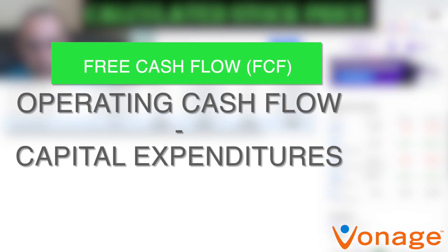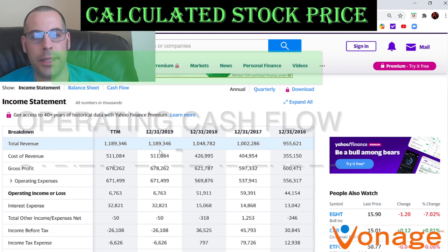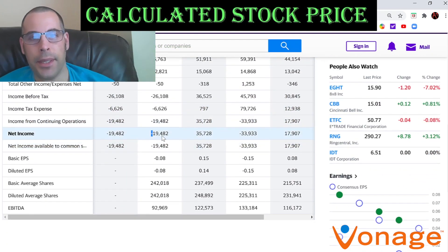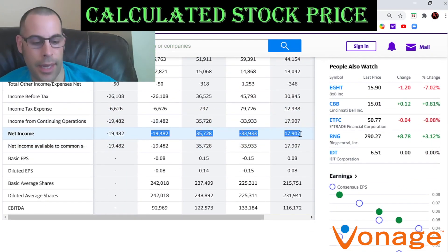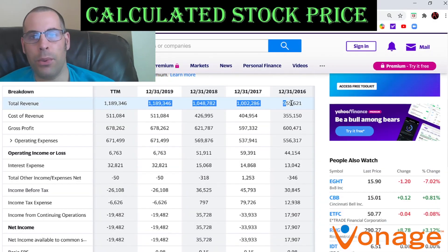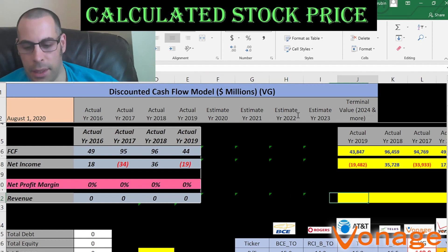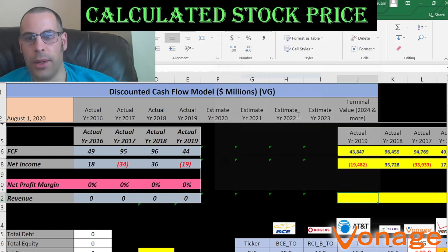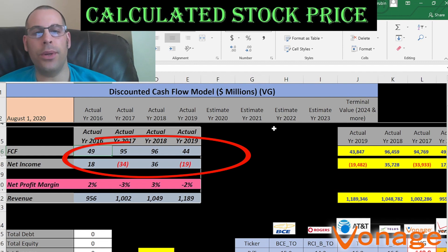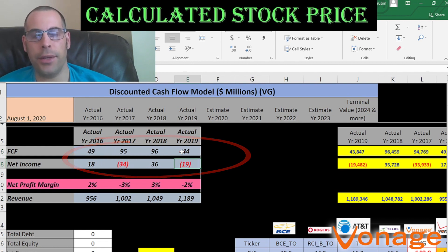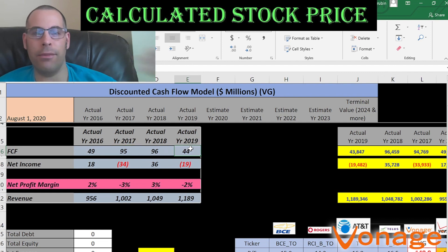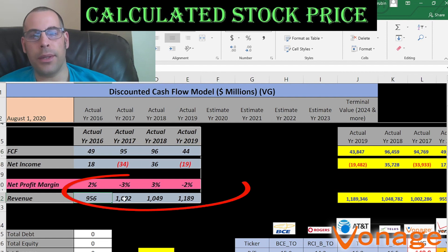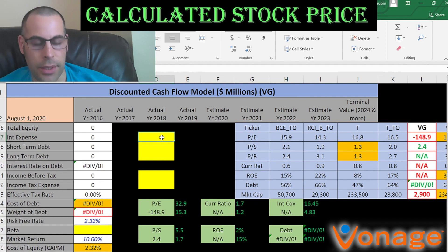I'm pulling their actual free cash flows, then I'll pull the net income — which is the profit and loss on the income statement. That's accounting profit and loss, so there are a lot of non-cash items in the income statement. I'm also pulling the revenue, which are the sales for each year. They had two years of negative net income yet positive free cash flow, which is what you want to see — positive free cash flow means the company is adding value to investors. Revenue has also been increasing steadily every year, which is a good sign.